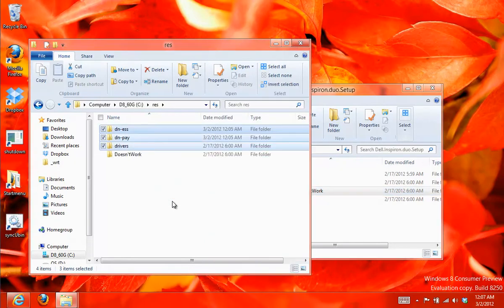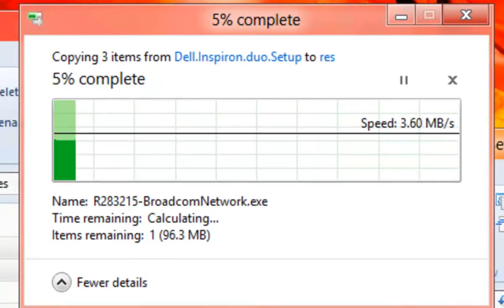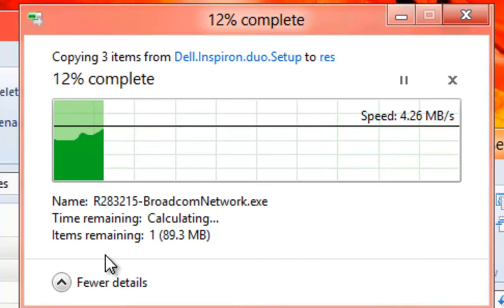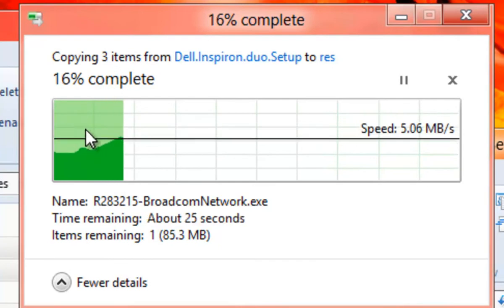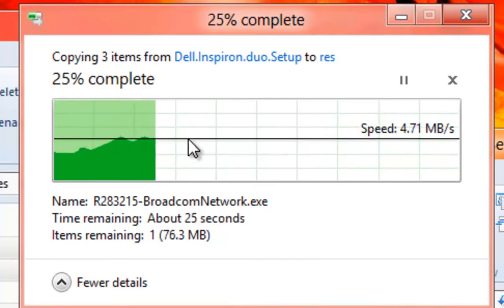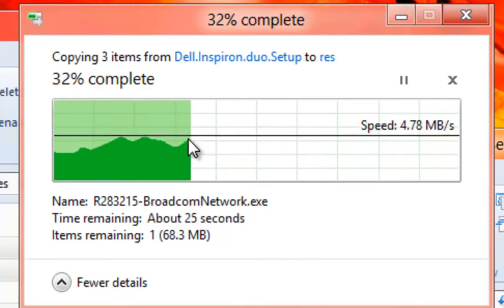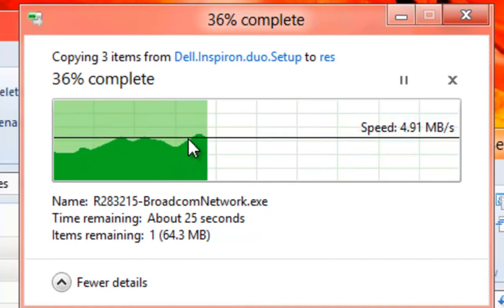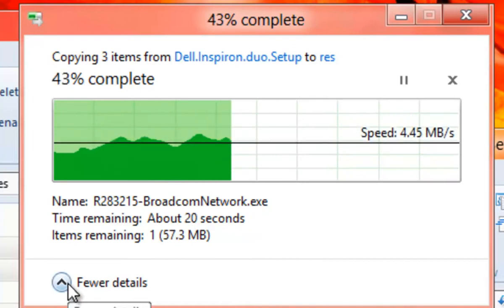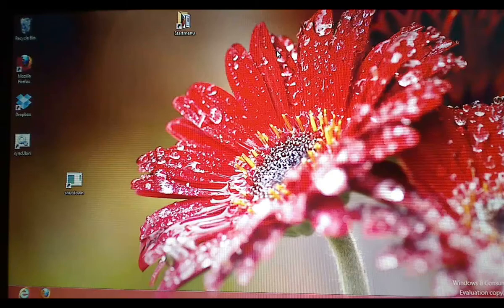One of the new features for Windows 8 is the new copy feature. It gives you a graph about the speed that you copy the files. You can choose less detail or more details.